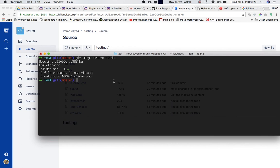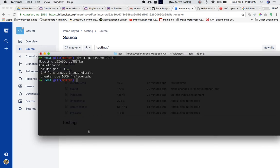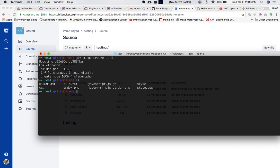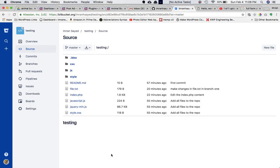The reason it's not showing in the master branch online is because the merge was done locally but the changes haven't been pushed yet. If you check 'ls' locally you'll have slider.php, but it won't be online. All you have to do is run 'git push origin master', and it's been pushed online.